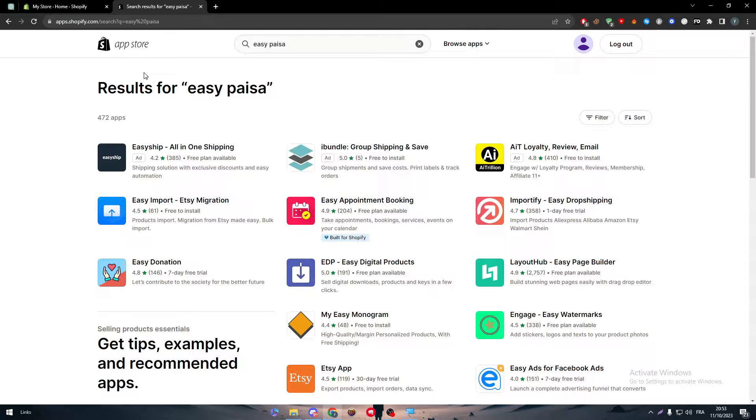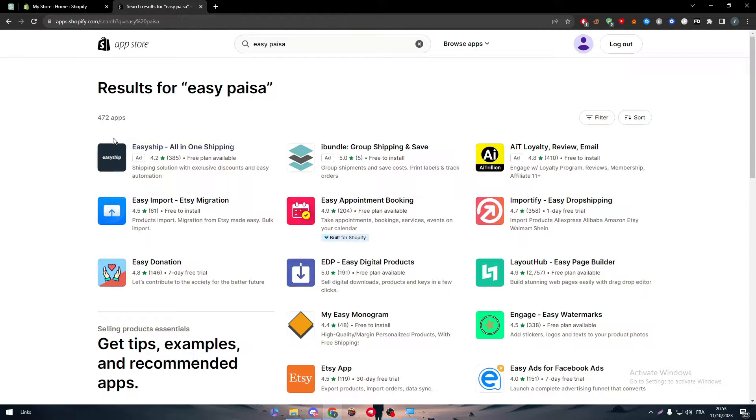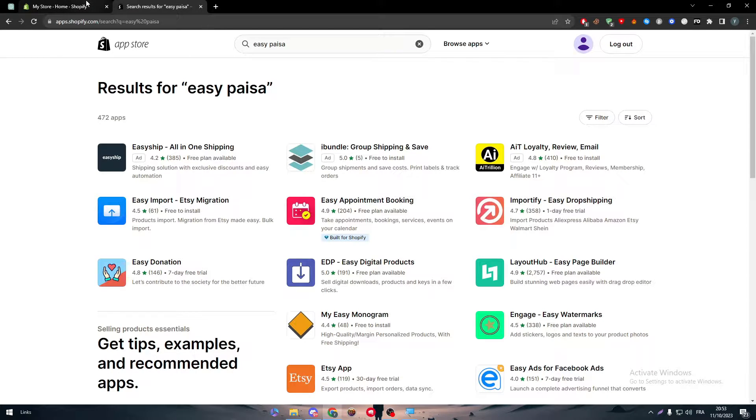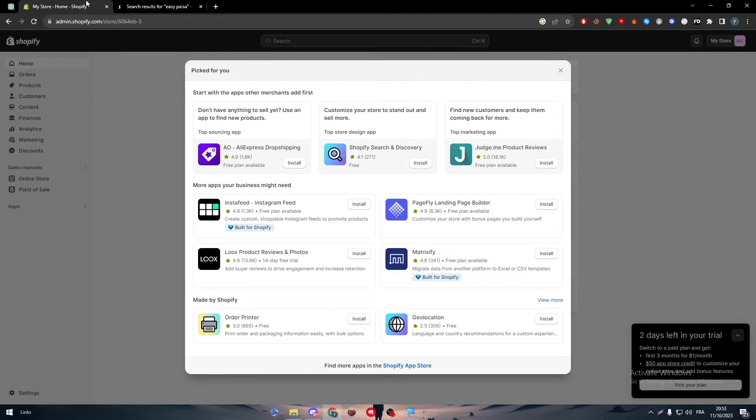Sometimes it will not be easy to find the app that you are looking for. That's why we are showing you multiple ways to actually find it. The app store is actually relevant to your country or your IP. Sometimes you will find this app, sometimes you will not.